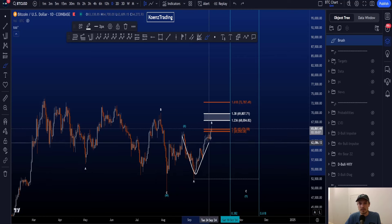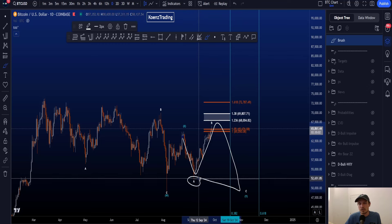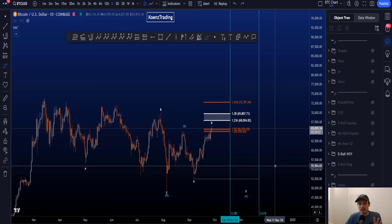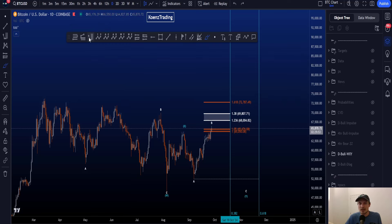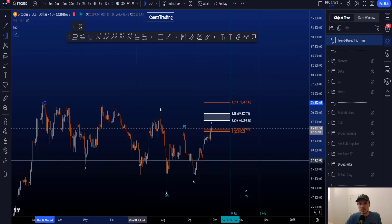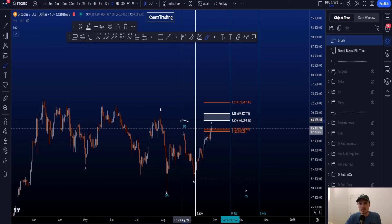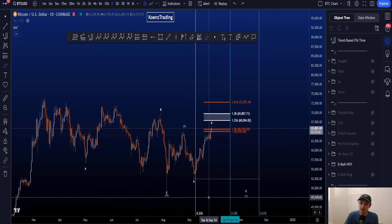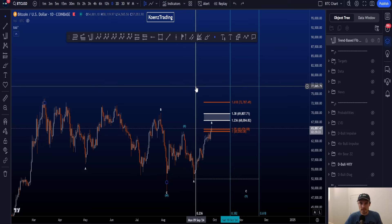We then look for wave Y, counted as a flat: a three-wave A, three-wave B, and five-wave C to the downside, taking the low at 52k before continuing the trend. Wave X here is very short in time. Taking a fib time from the start to the end of wave W and toggling on the 0.236, wave X finished well before the 0.236 fib time, which is uncommon — preferably wave X finishes after the 0.382.